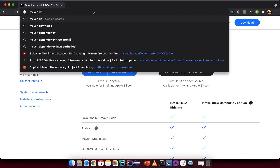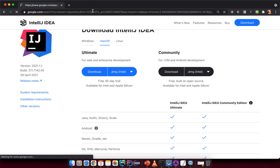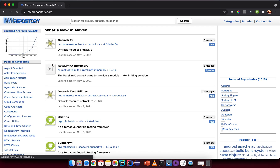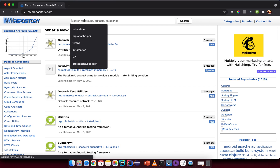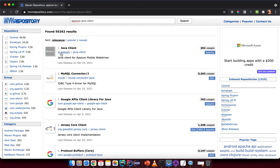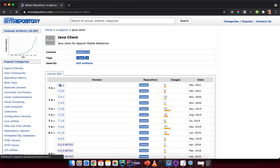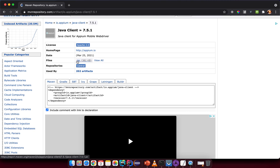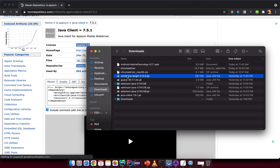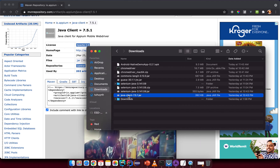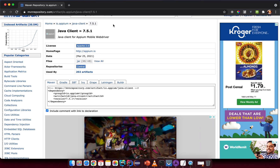Go to Maven Repository and search for the Appium Java client. You'll see io.appium — click on the Java client, select the latest version, and click on the JAR file to download it.